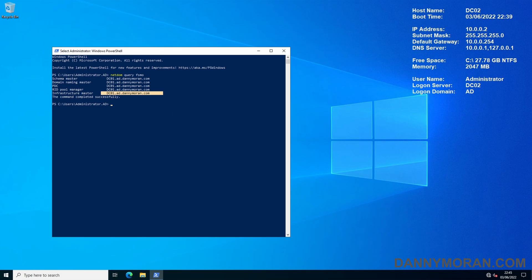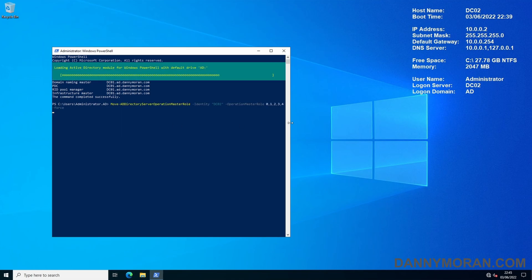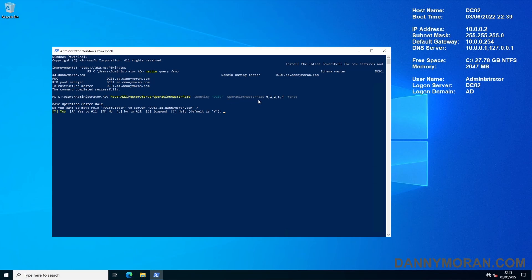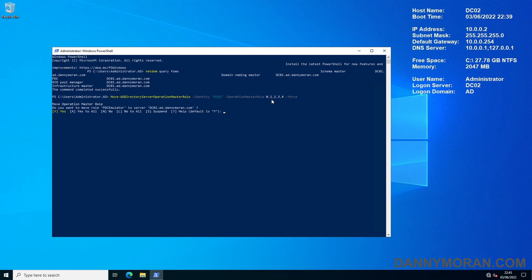To actually move the roles the command we need to run is move-ad directory server operation master role dash identity and then the host name of the server we want to move the roles to then dash operation master role 01234 and then dash force. The 01234 represent the PDC emulator, the RID master, the infrastructure master, the schema master and the domain naming master and the dash force tells it to seize the role rather than just trying to gracefully transfer it.